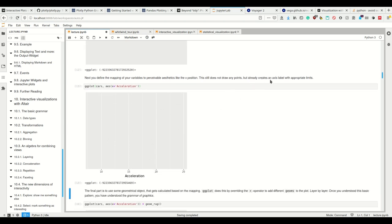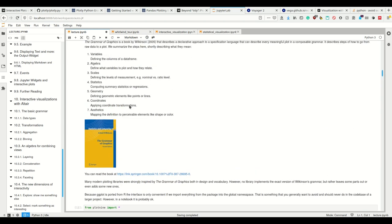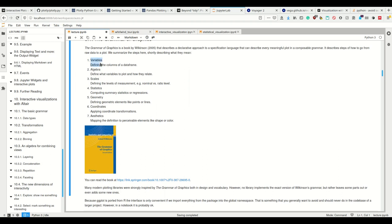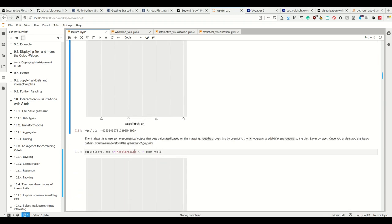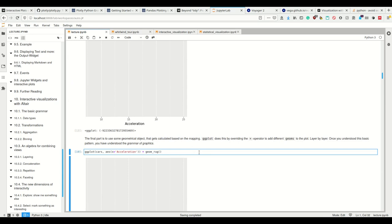This just gives an empty chart. But what we do is we then add the aesthetics - aes for aesthetics. So first of all, let's define a mapping of variables to perceivable aesthetics like the x position. Now this still doesn't do anything but creates an axis label with appropriate limits. We defined which variables we want to use, we implicitly defined scales from a variable, but we didn't provide statistics, geometry, coordinates or real aesthetics yet.